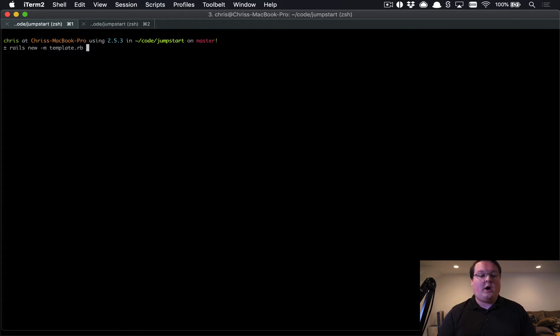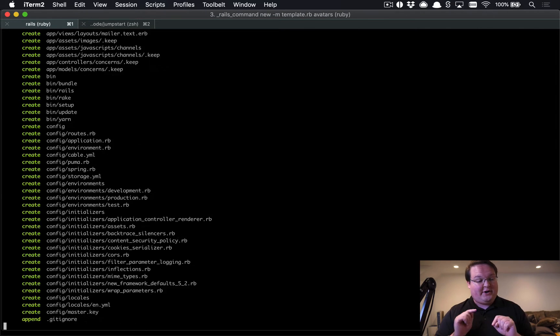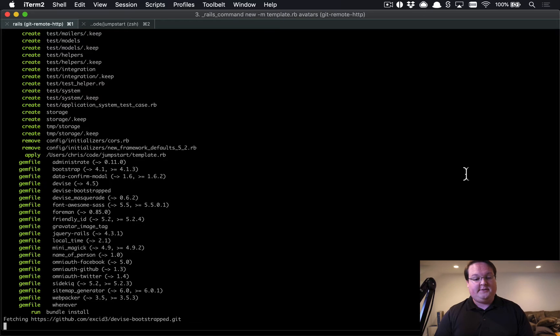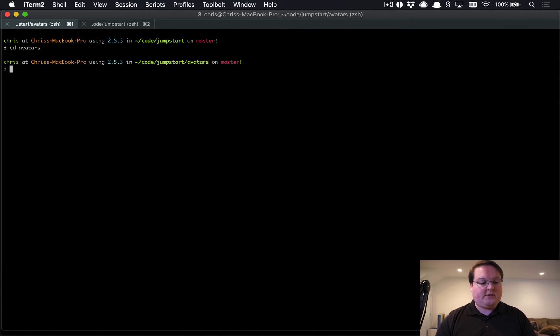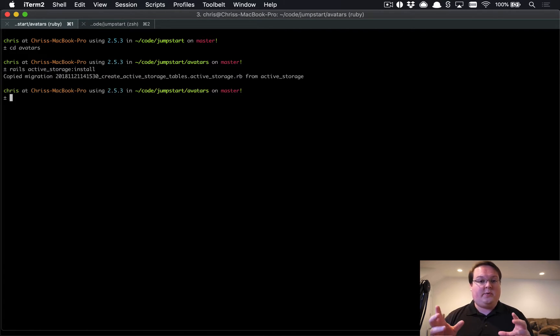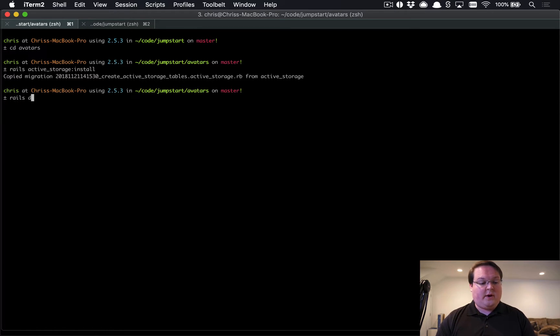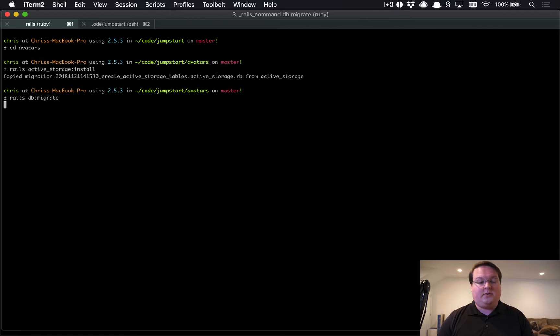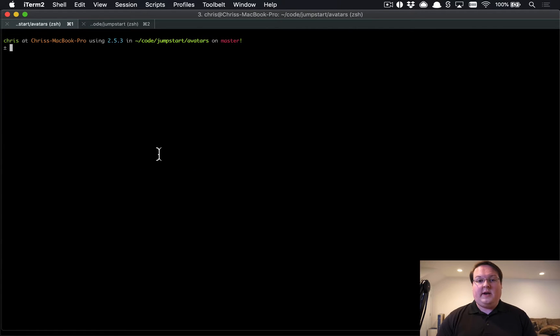Let's call this project, creatively, avatars. Then we'll cd into our avatars directory and we'll run rails active_storage:install. That will install the one migration that will create the tables necessary for Active Storage, and we can run rails db:migrate to run those.